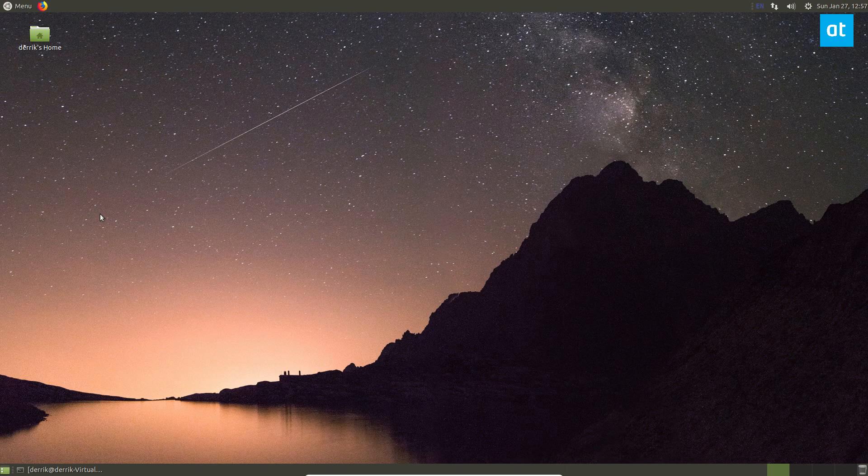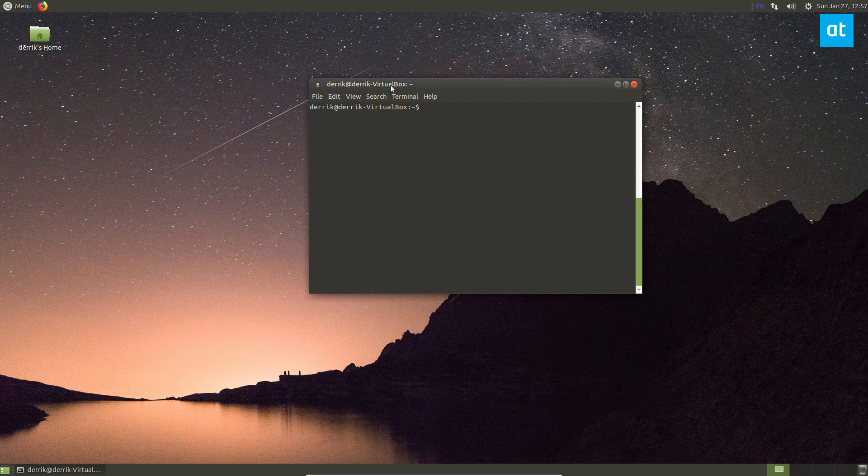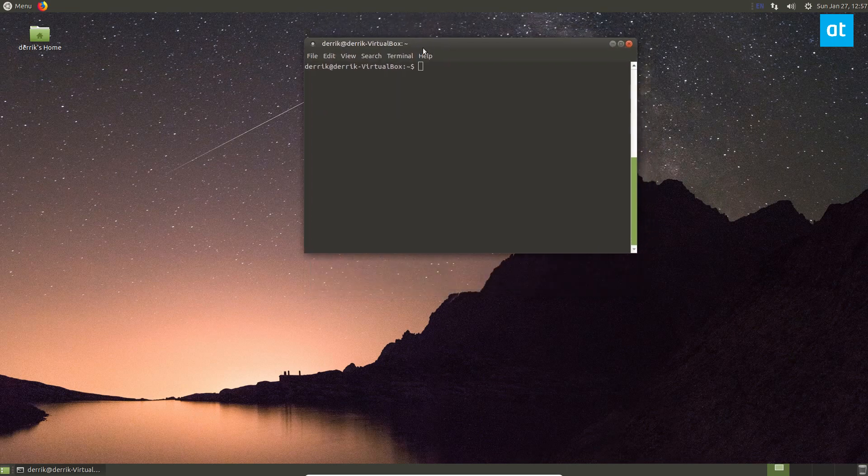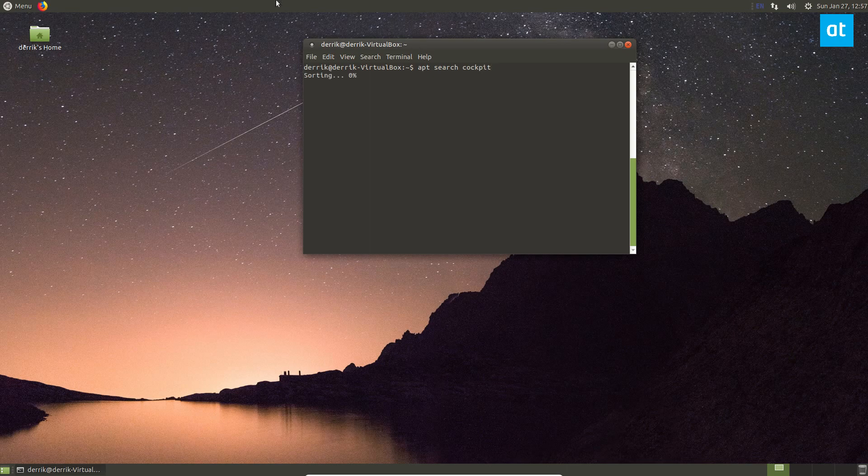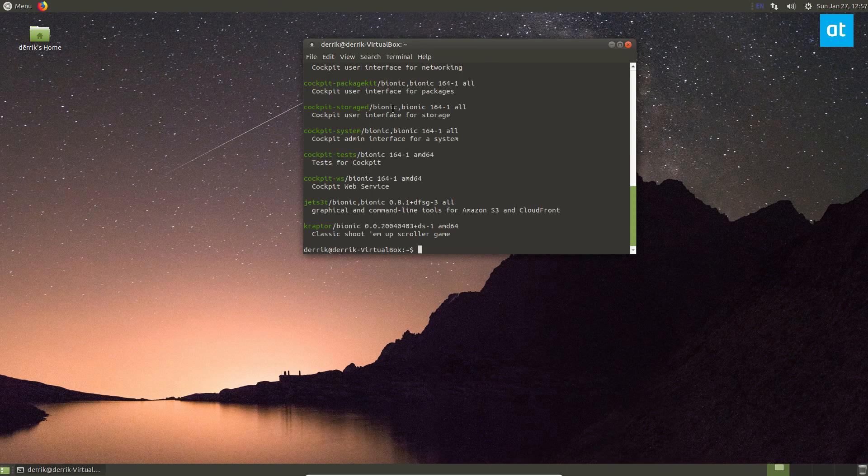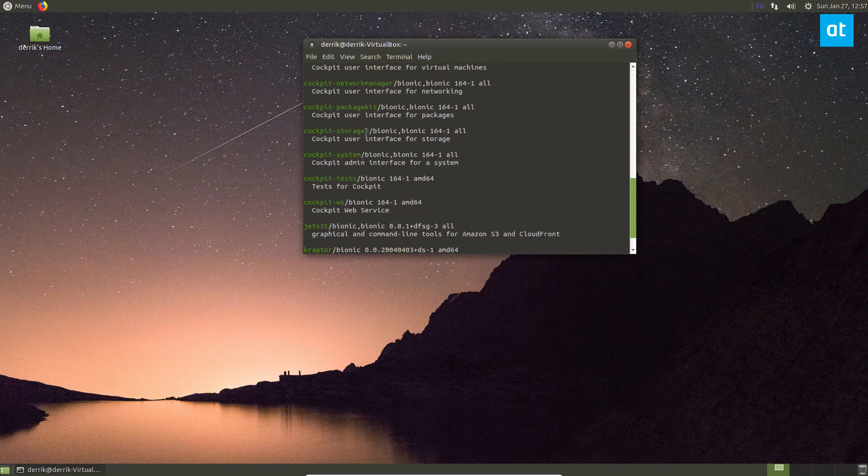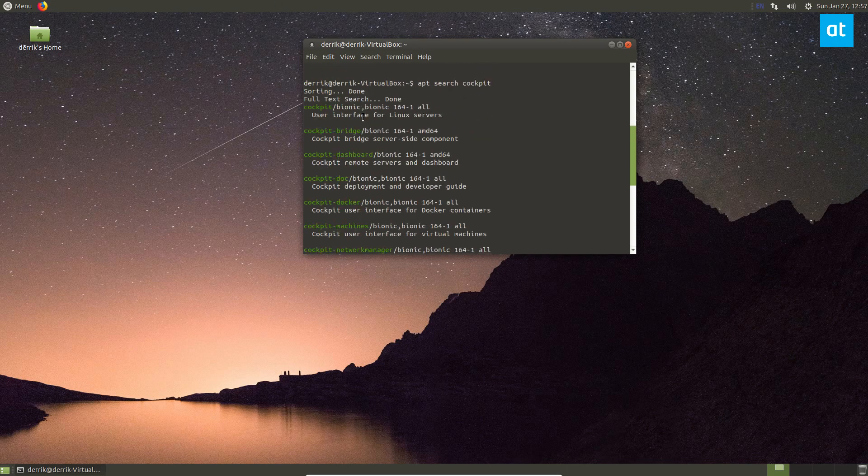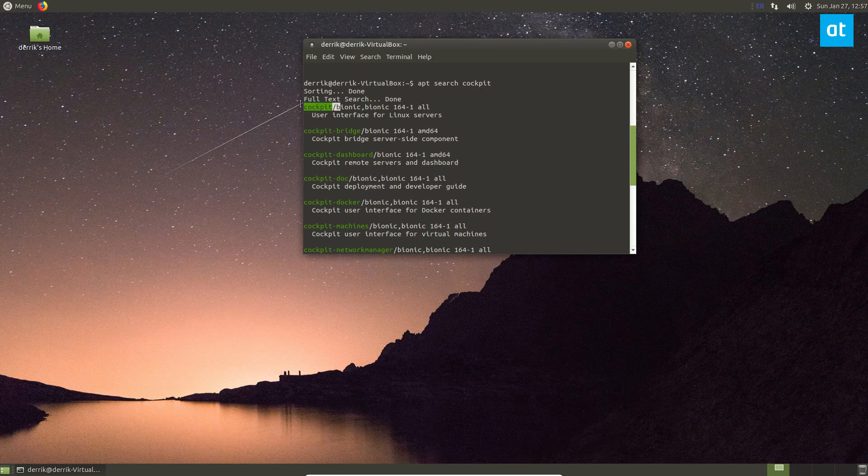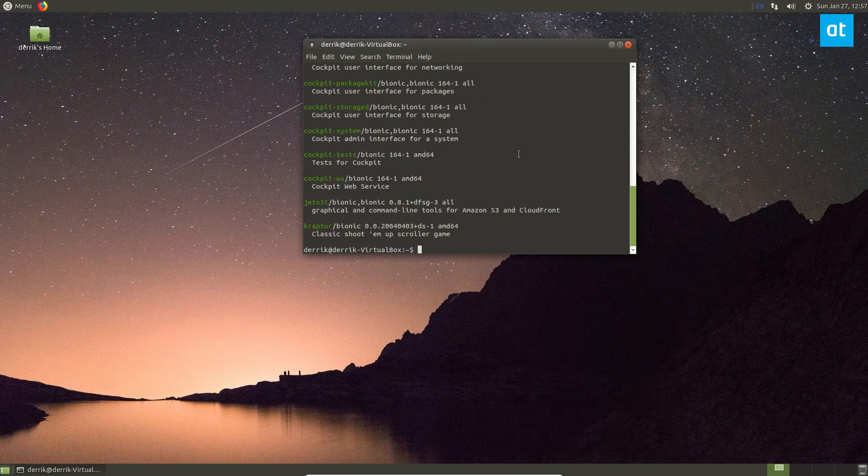Sometimes you need a graphical interface for stuff. To get it installed on Ubuntu, we can use the terminal. If you do apt search cockpit, you should be able to see it. And we see all the little cockpit packages here. To install it, all you need to do is just type in sudo apt install cockpit.